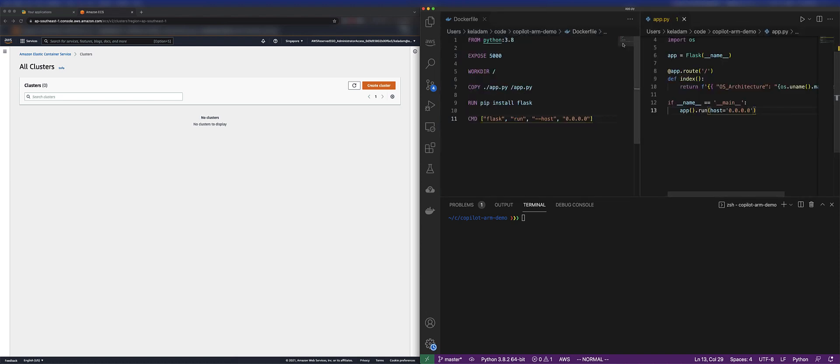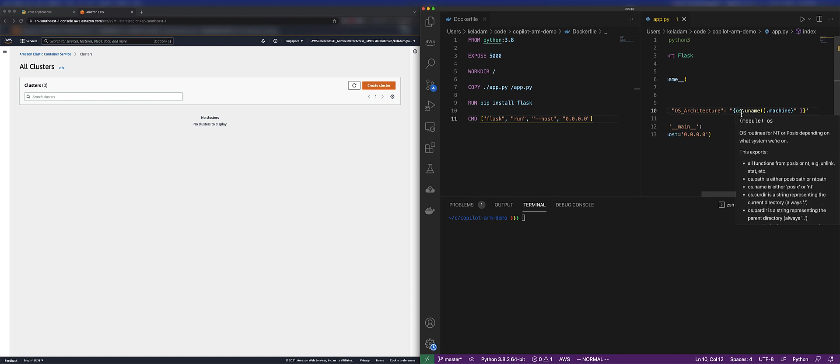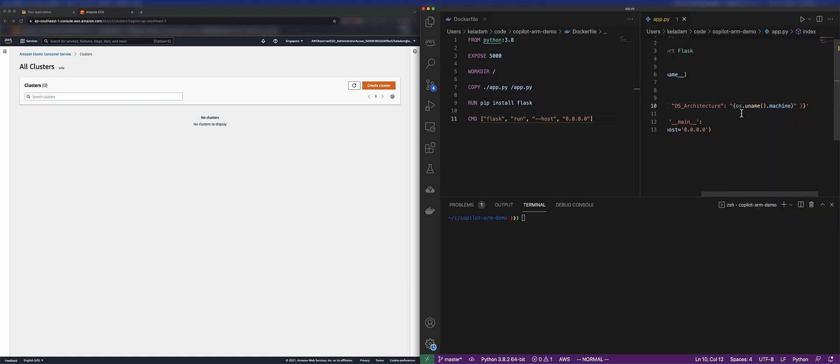We have a Flask-based web application that will return the architecture of the CPU that the OS is running on top of.